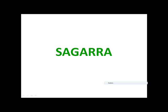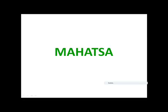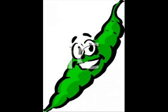Apple? Sagarra. Sagarra. Grapes? Matcha. Matcha.